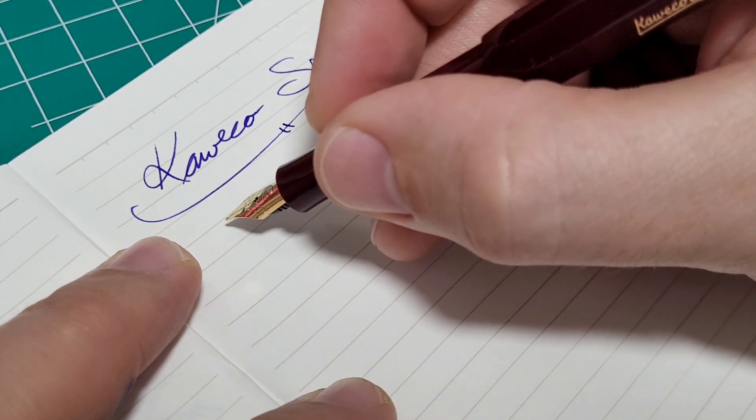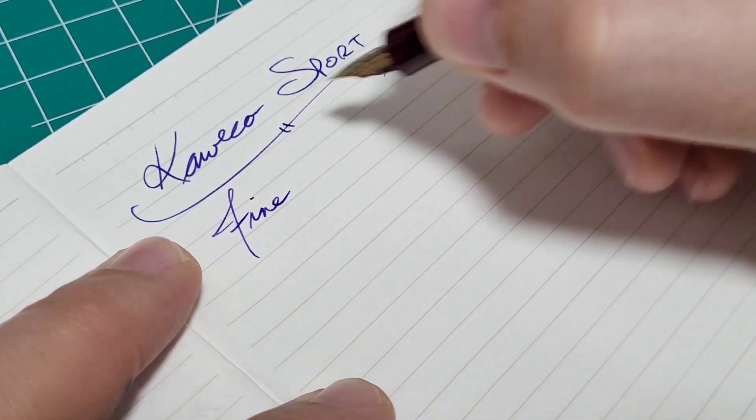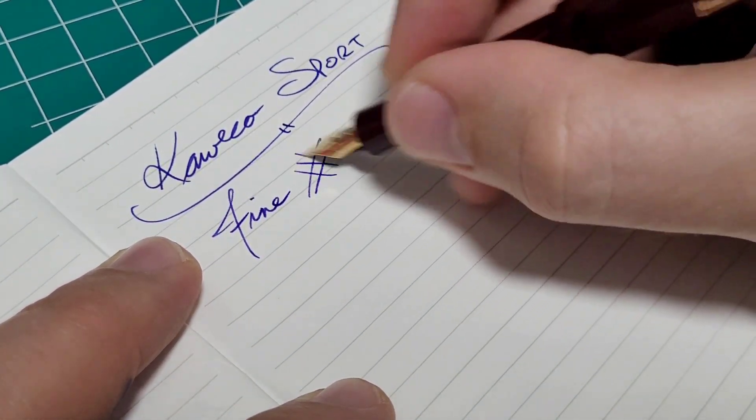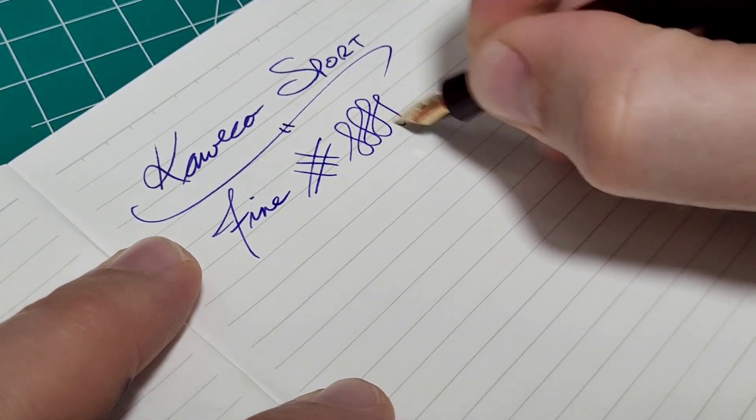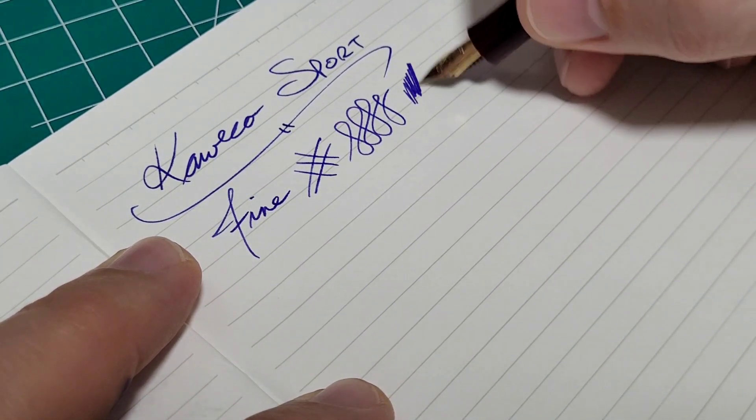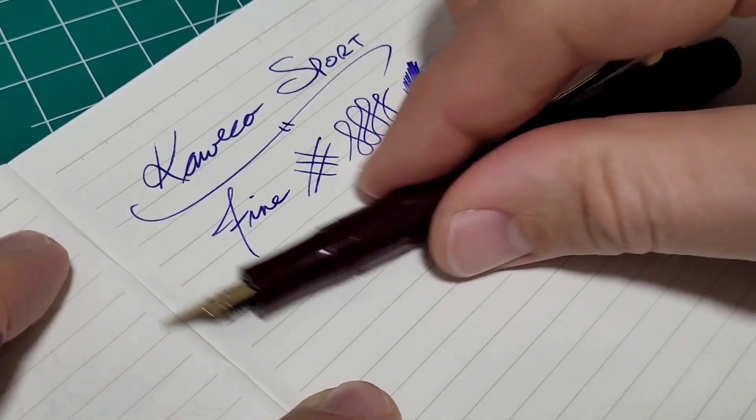So this is the Kaweco Sport. This is in the Bordeaux. This is the fine nib as well, stainless steel. And it's not too bad. A little bit feedbacky, but decent flow. Writes well. I mean this is, again, it's a pocket pen.